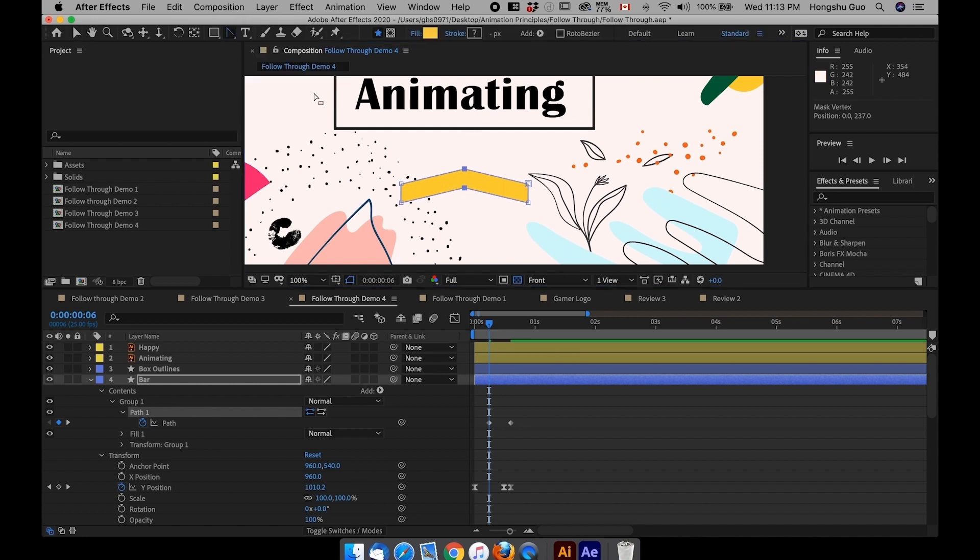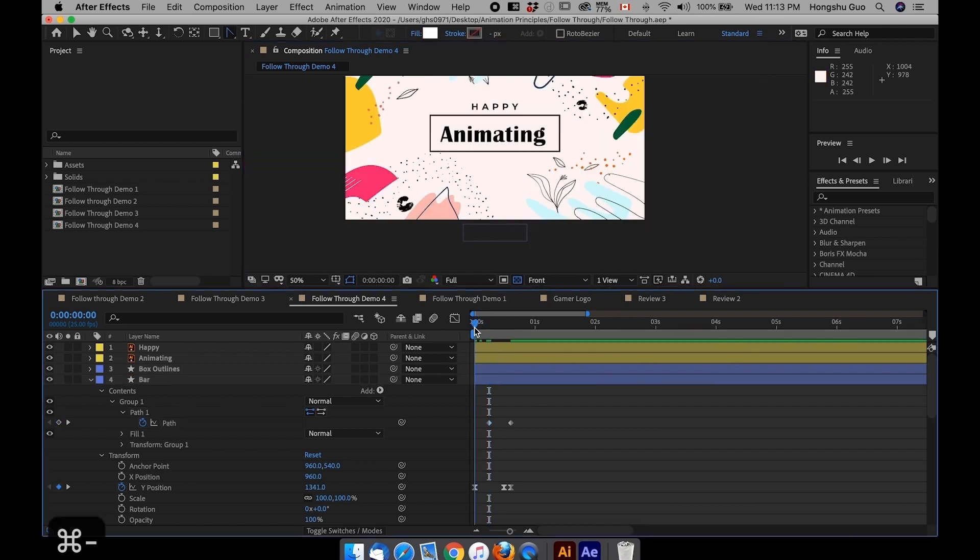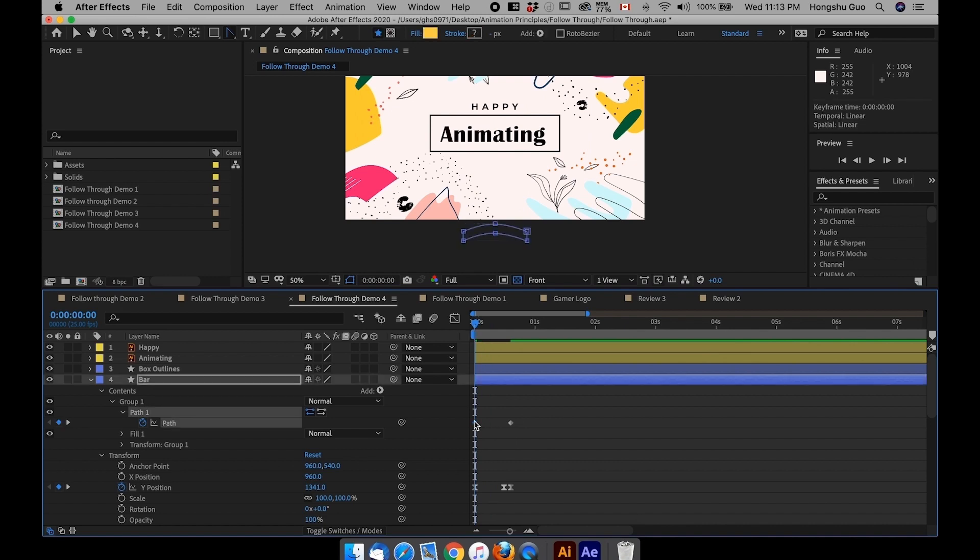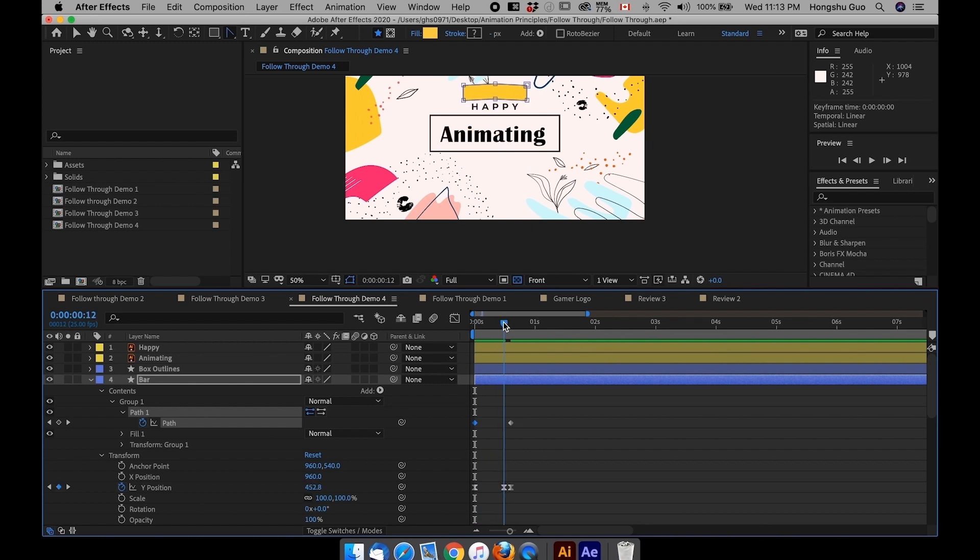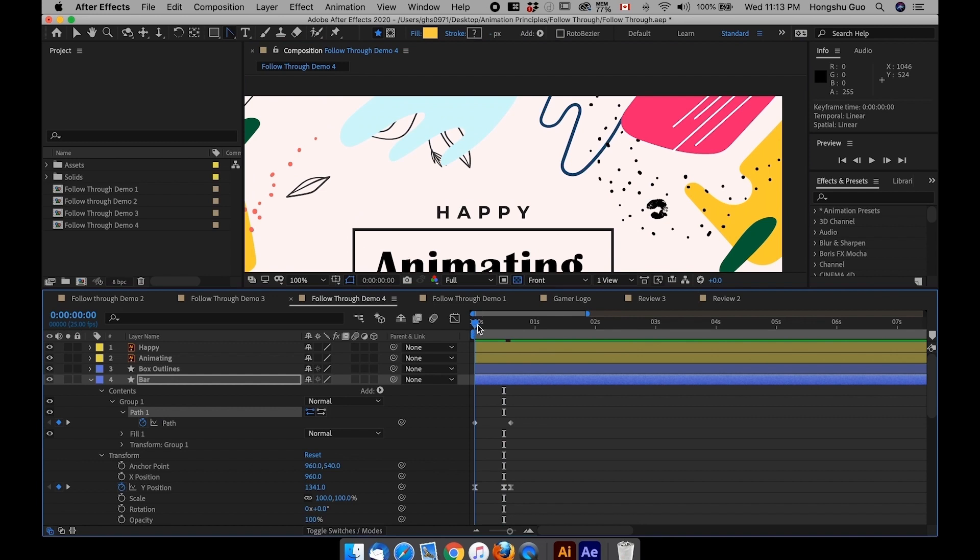And then the center is going to go forward first, dragging the left and right wing of this rectangle to go up. Also, I want to use this convert vertex tool, hit on this line here, drag a smooth curve here, instead of a sharp angle. Now I have a curve here.